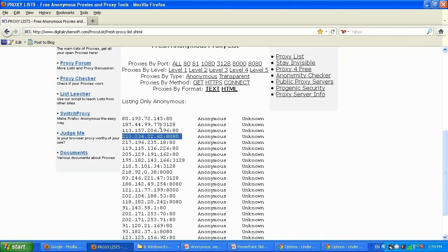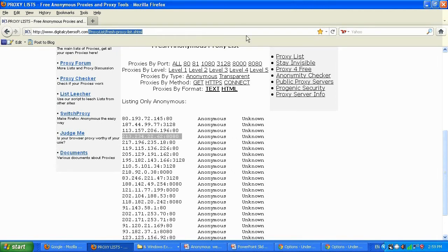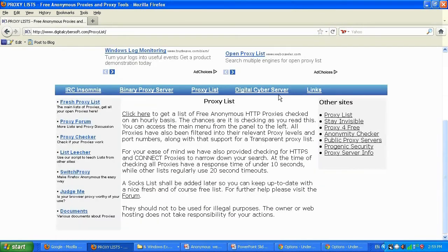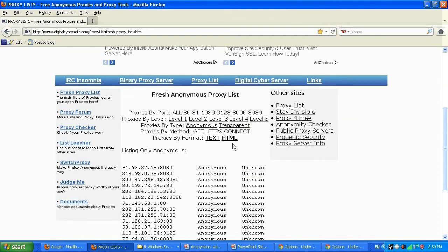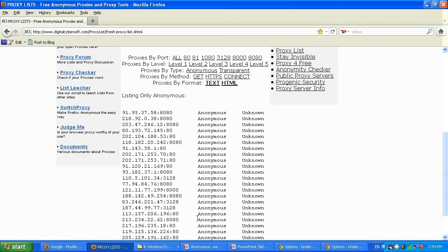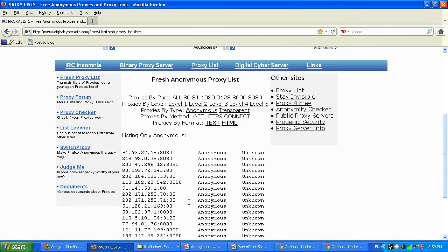In Firefox we're going to go to the digitalcybersoft.com website. It will load and give us a 'click here to get a list of free fresh proxies' link. We click it and it gives us 24 working proxies found for today — this list refreshes every day.